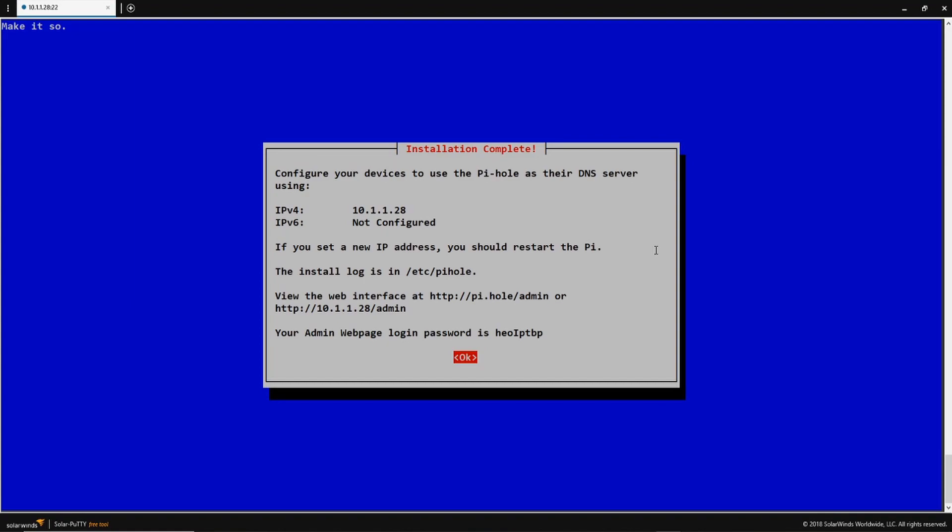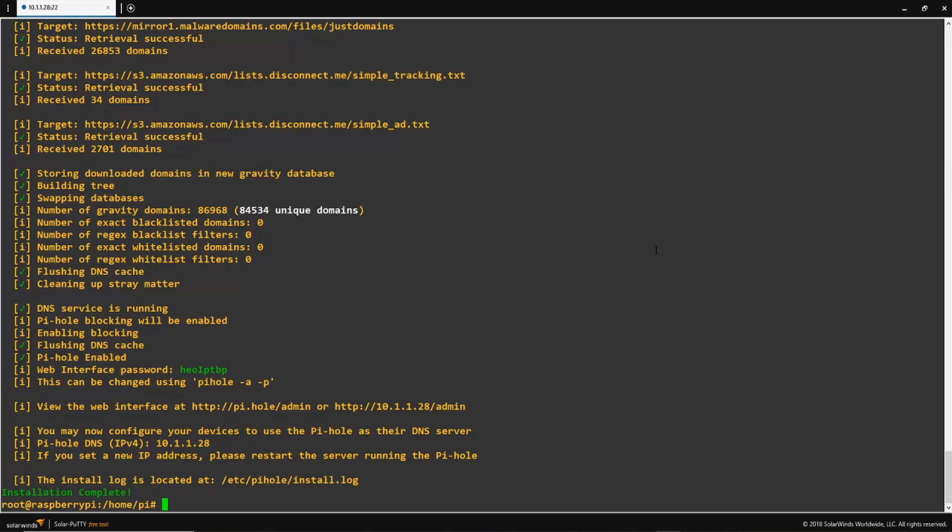The next thing we're going to see here is Pi-hole telling us that we need to set our DNS clients to point to our Pi-hole server if we want to take advantage of it on our network. So this is very simple to do. You can go into your computer and just change the DNS server, go into your phones and change the DNS server, or you can go onto your router or DHCP server device and just change the DNS server that it hands out to your clients. And so with that, the Pi-hole installation is complete, and we are ready to start using it.